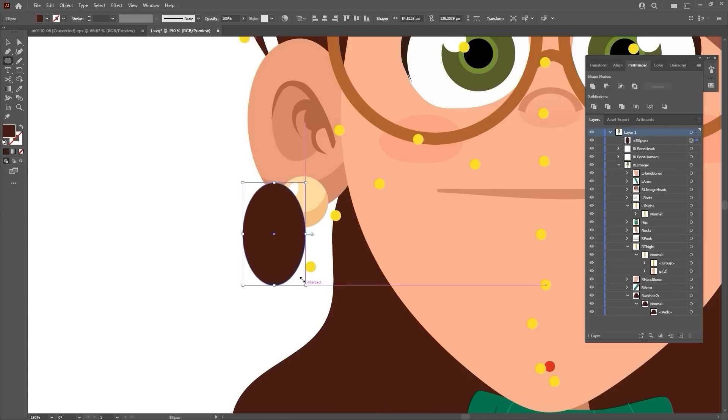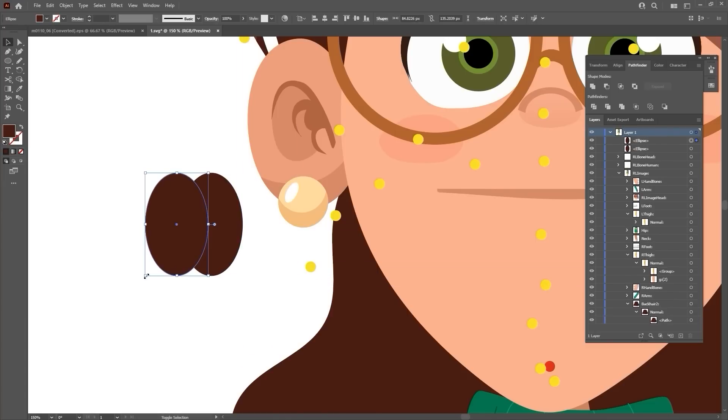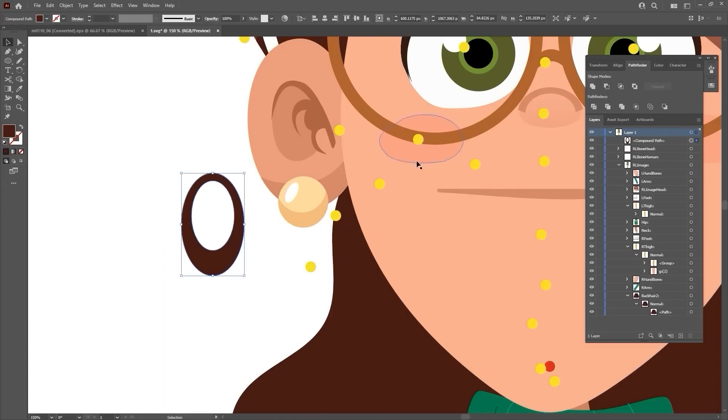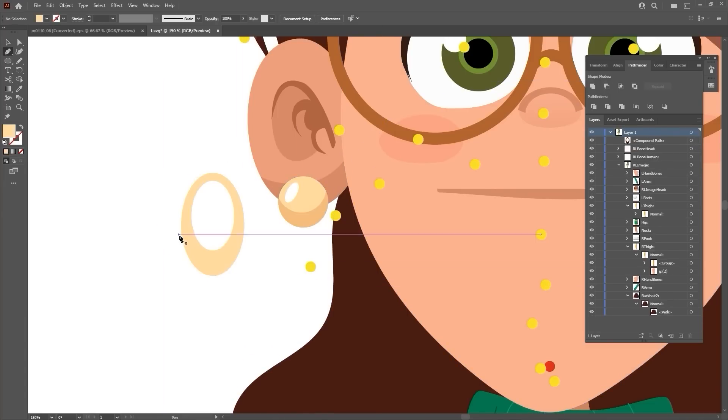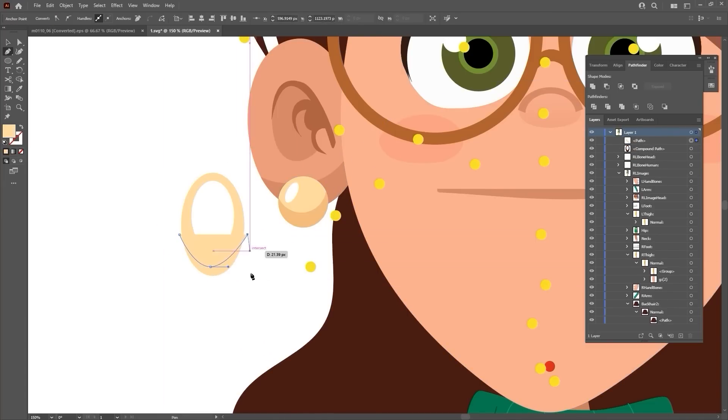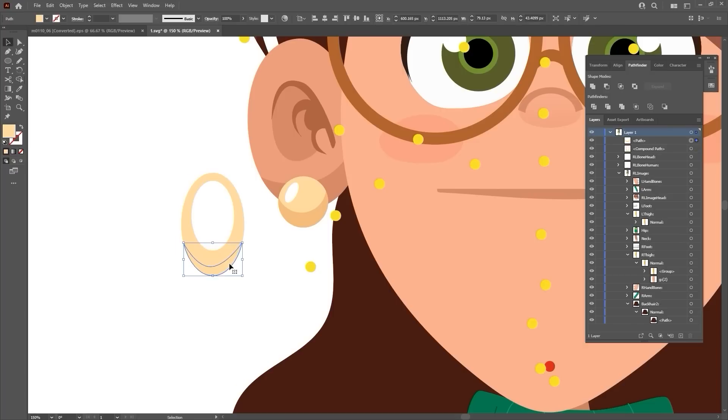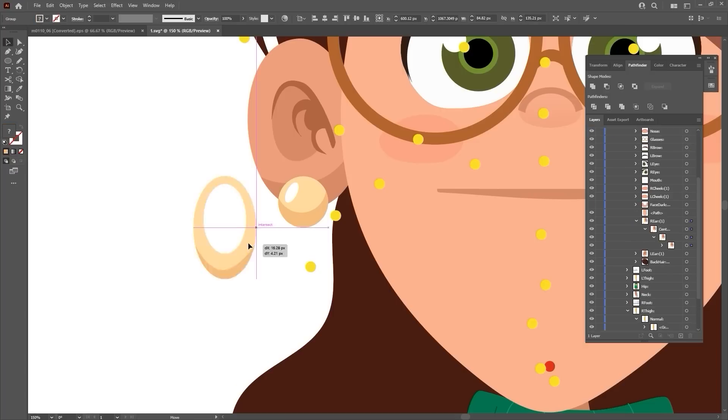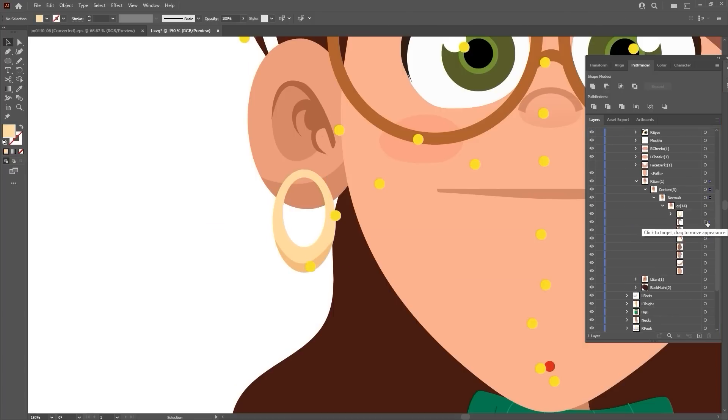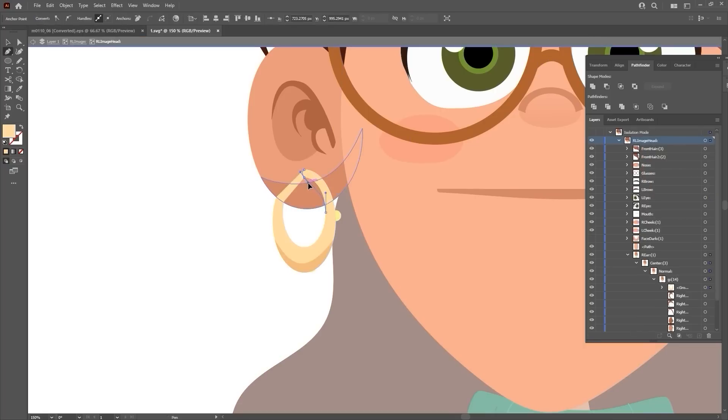Accessories like the hoop earrings I'm creating also have their own dedicated position in the L ear and R ear layer groups. Again, for more details on customizing your own elements and layer order, please check out our dedicated tutorial.